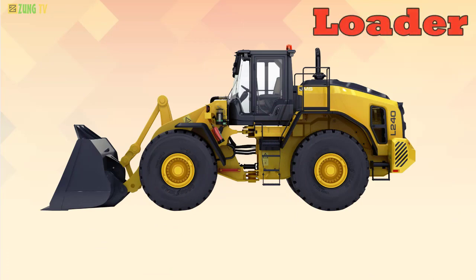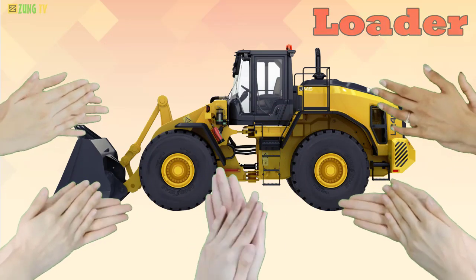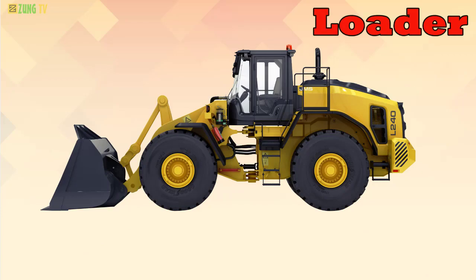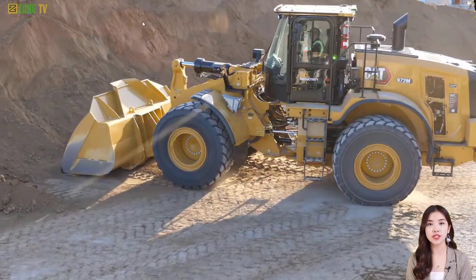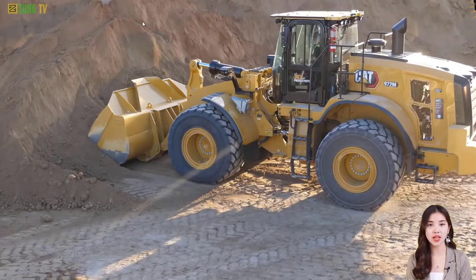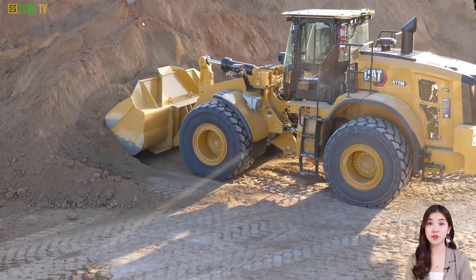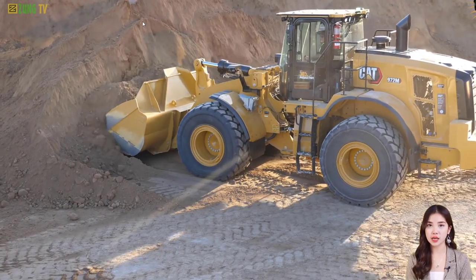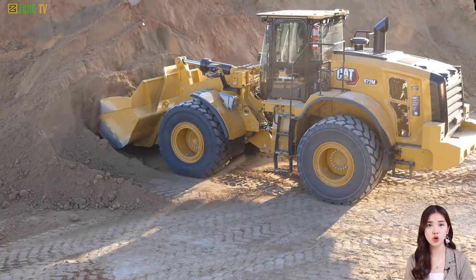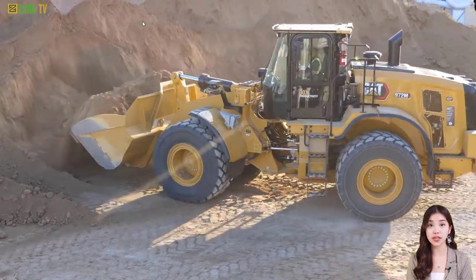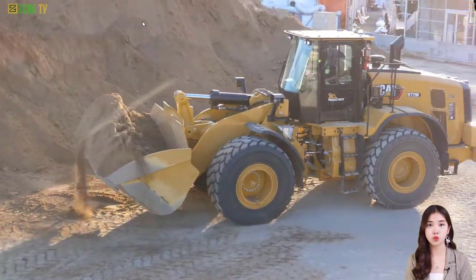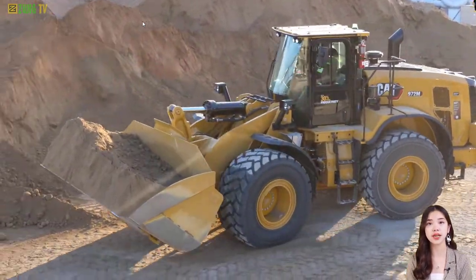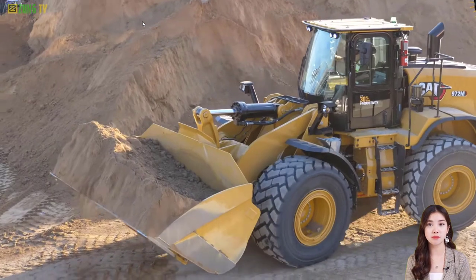Loader. A loader is a heavy equipment machine used in construction and other industries for loading materials such as dirt, sand, gravel, and debris into trucks or onto other vehicles for transport. Loaders are typically equipped with a large, wide bucket mounted on the front of the machine.